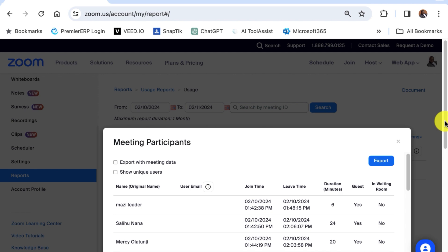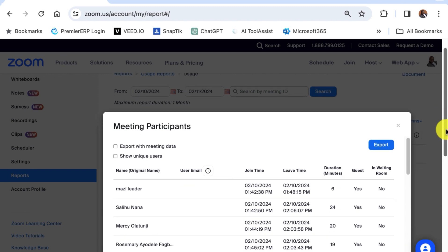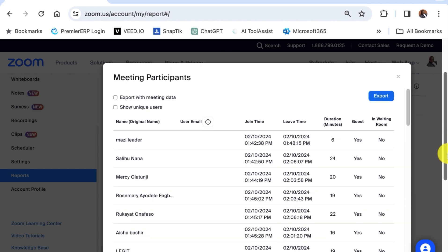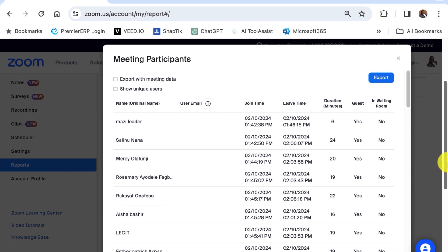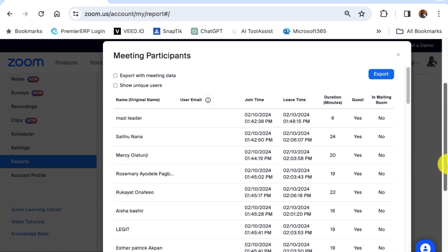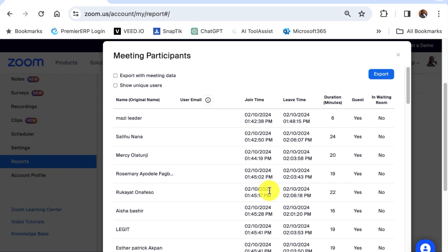So this shows a list of the participants that were present at that meeting. You will be able to see all the attendees that attended the meeting, when they joined, the time that they joined and how long they were in the meeting. So you can see all this.